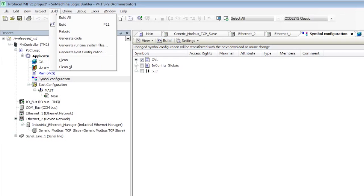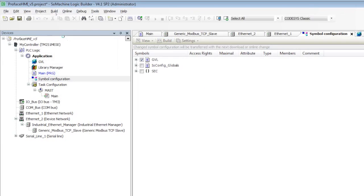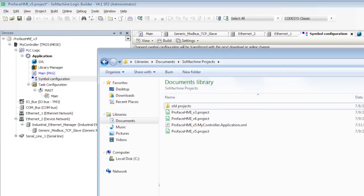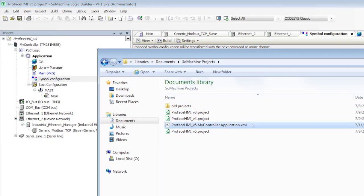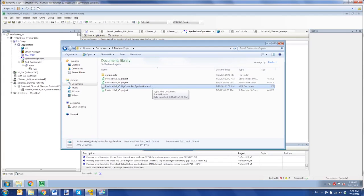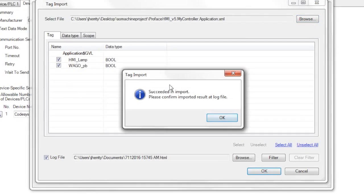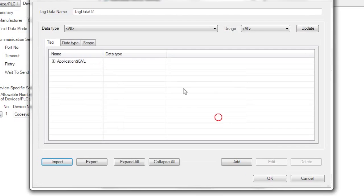We're going to go to Build, Generate Code. And here it's generating code. You can see down here. And now we'll go and check again. And there we go. We have our XML file. So that is the file that gets brought in from ProFace. So here it is. HMI lamp and wagglePB. And I say OK. It successfully imports it. And I say OK.